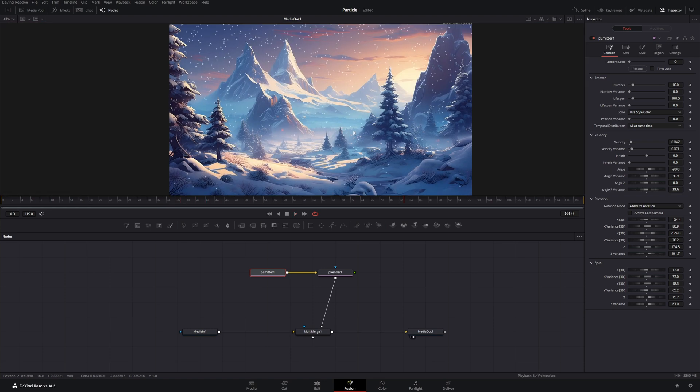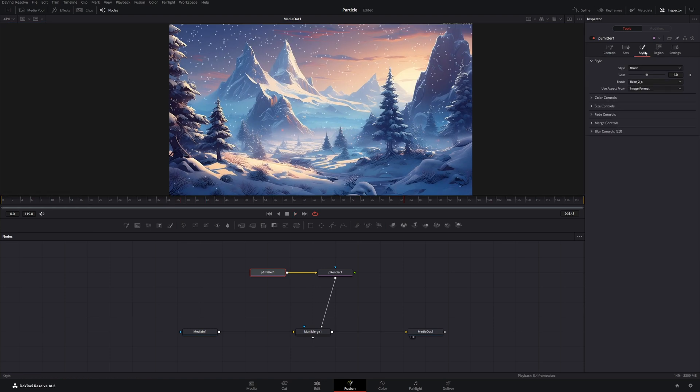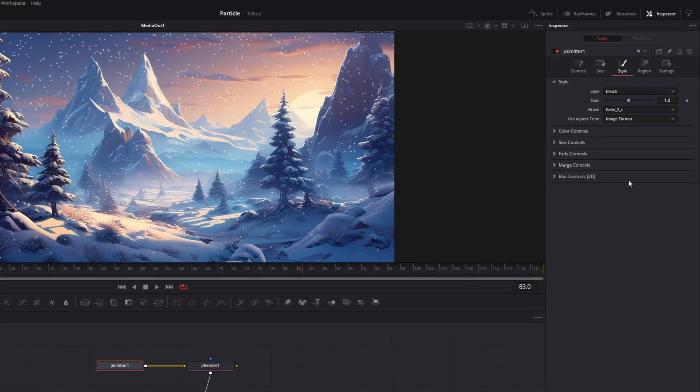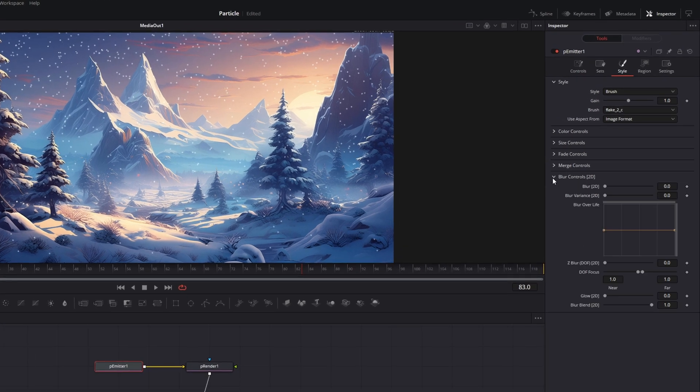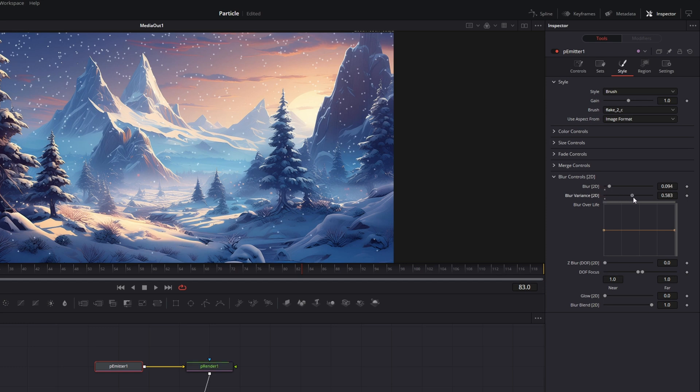Now the next step is to go back to the style. And now we will give them Blur, so we have a depth effect. And you can just increase the blur and the variance.